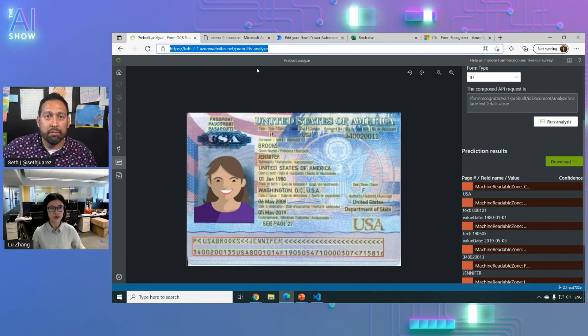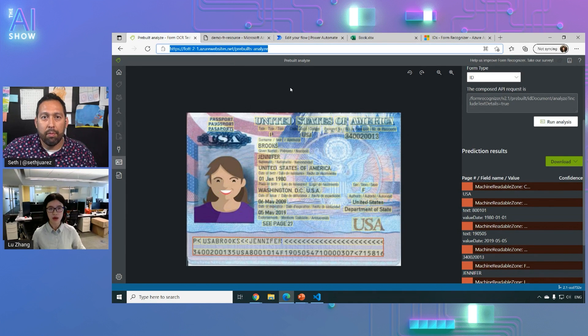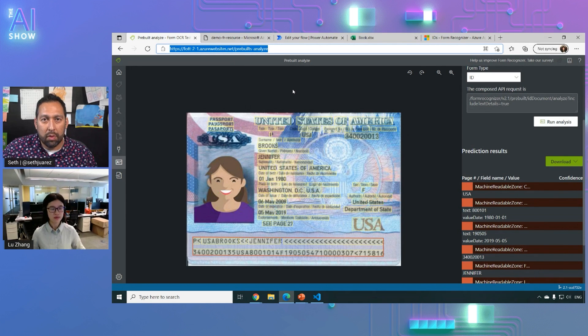It's open source. We have a GitHub repo that you can download all the source code.